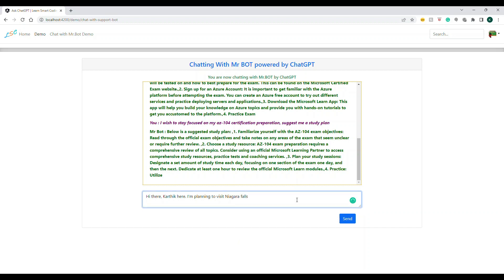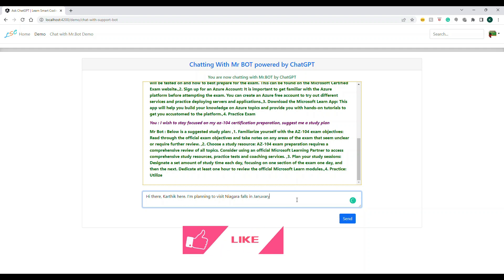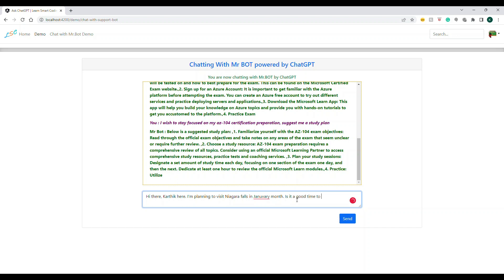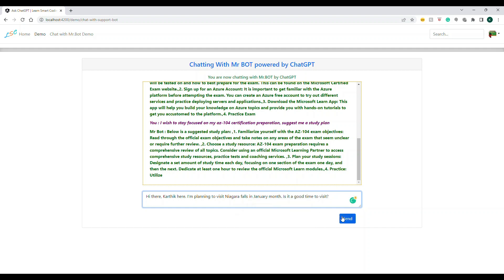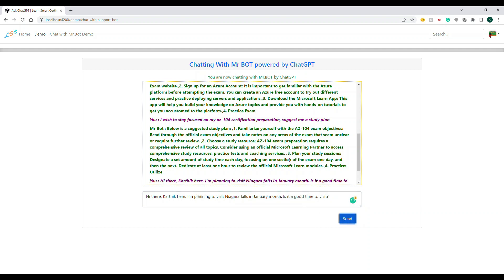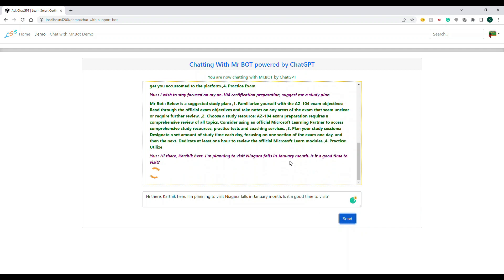Now if I start asking a very different question than what I was talking about - like I'm talking about some travel plan now - it's going to respond to me. One thing you should keep in mind is the prompt.